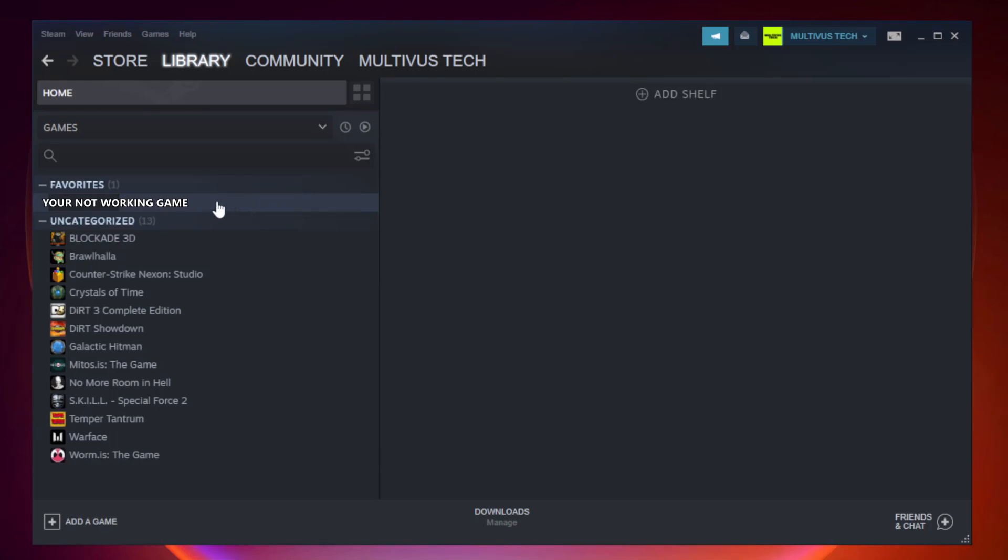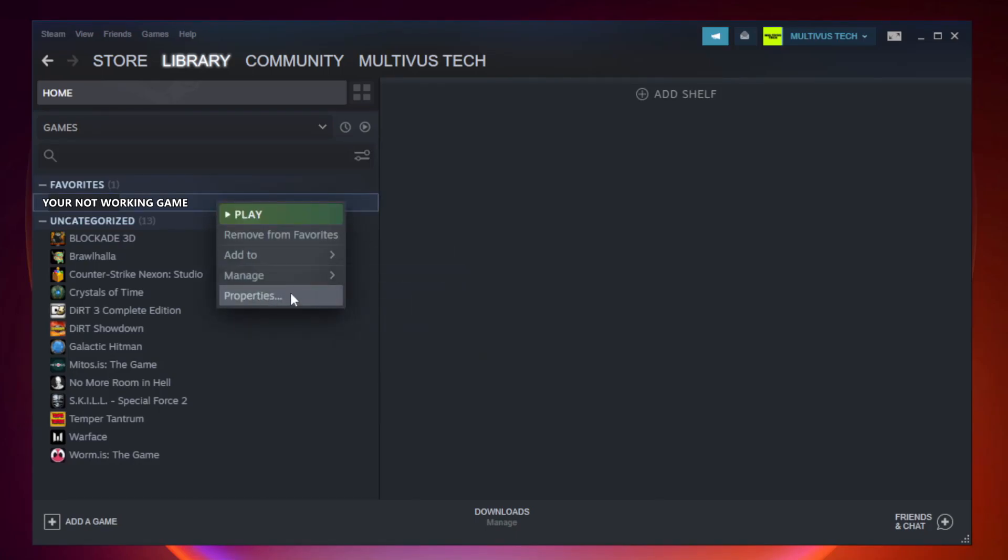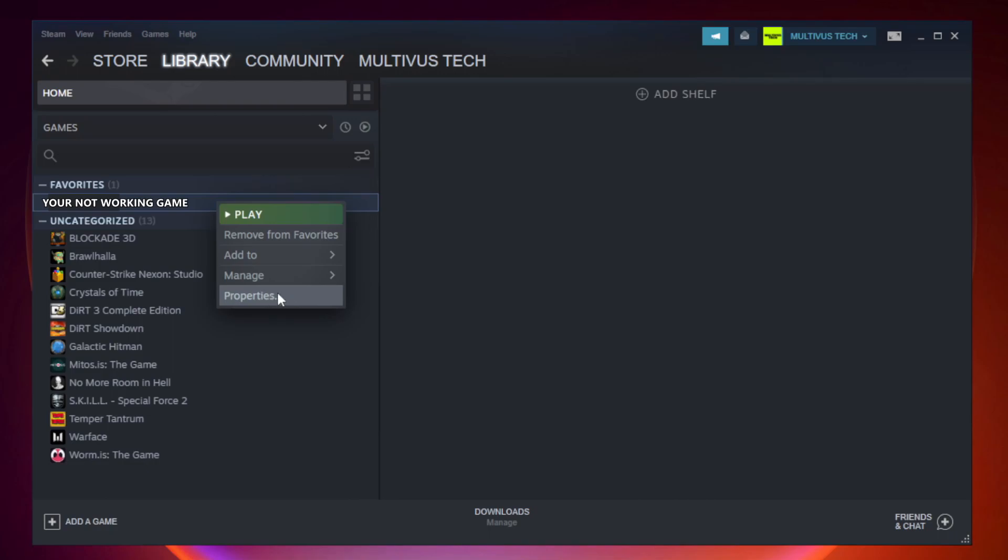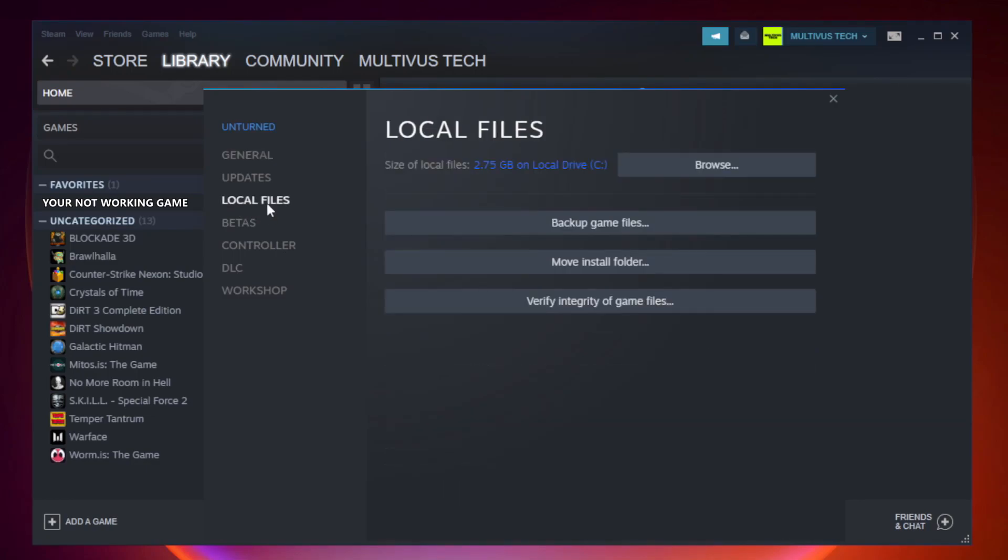Right-click your not working game and click properties. Click local files. Click verify integrity of game files.